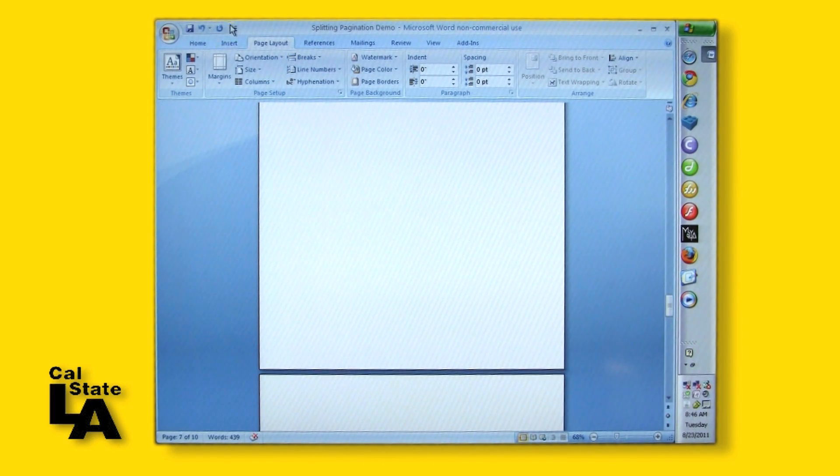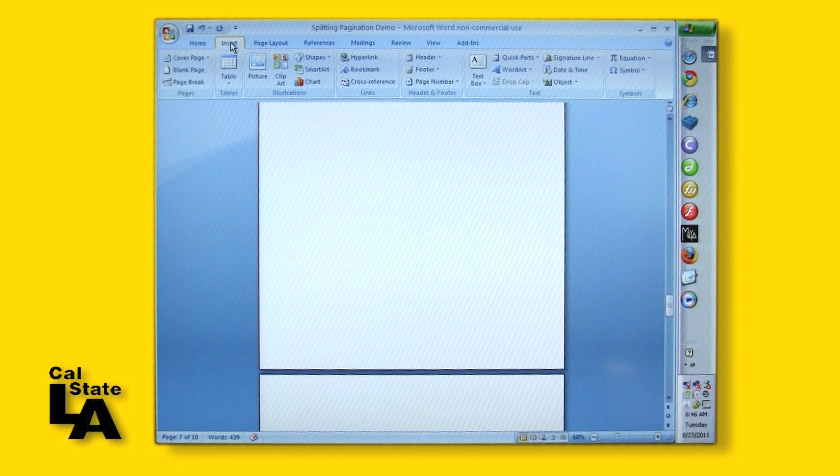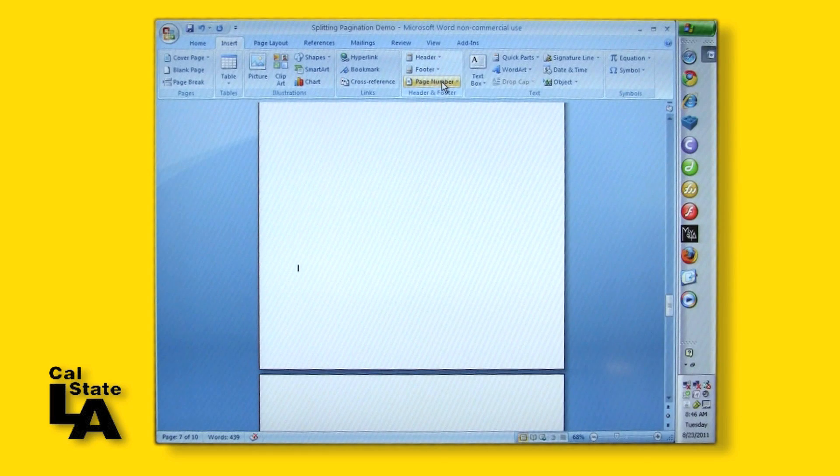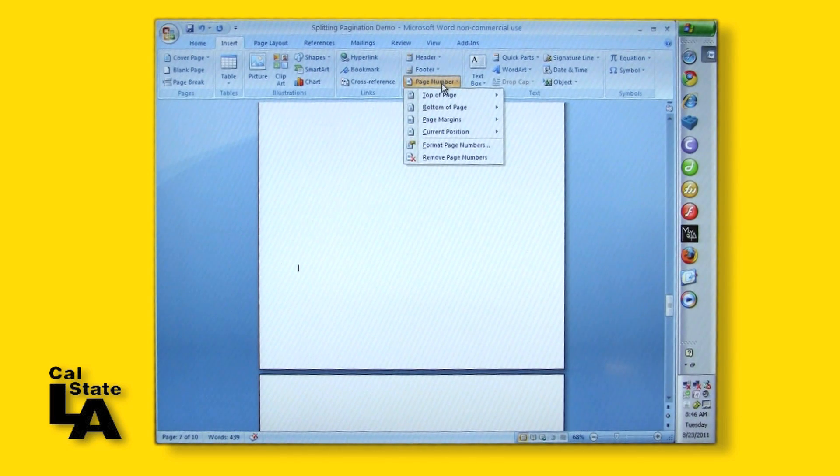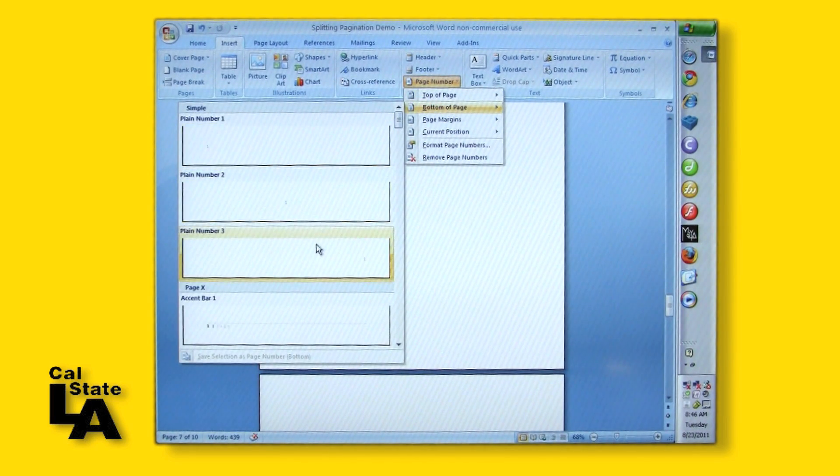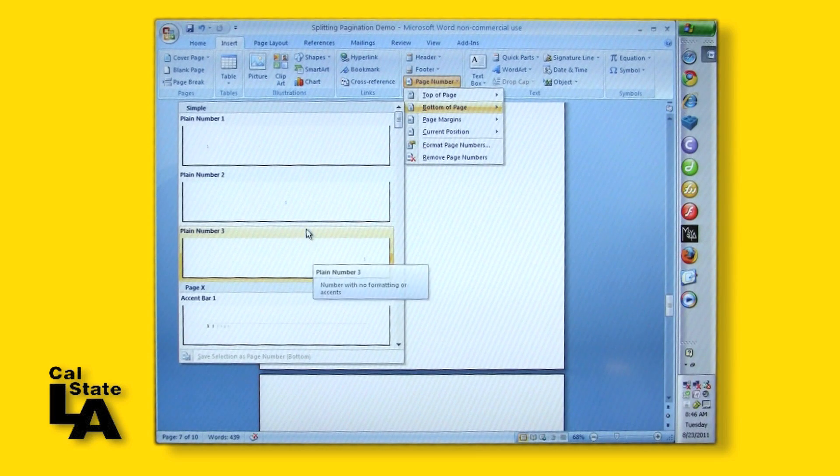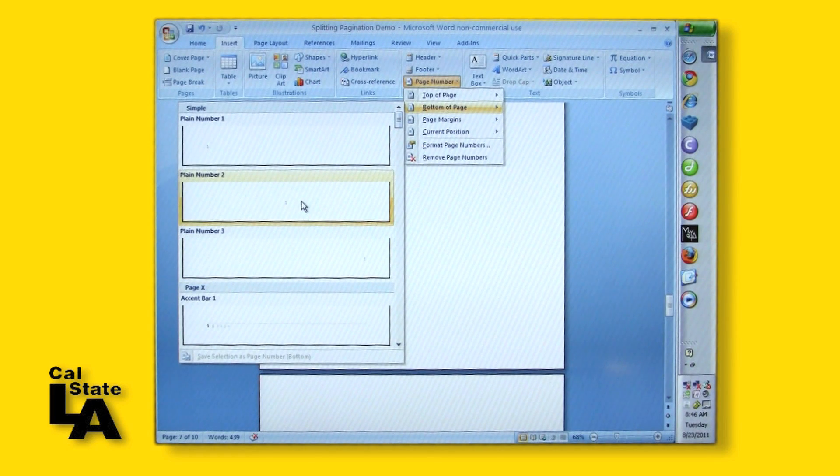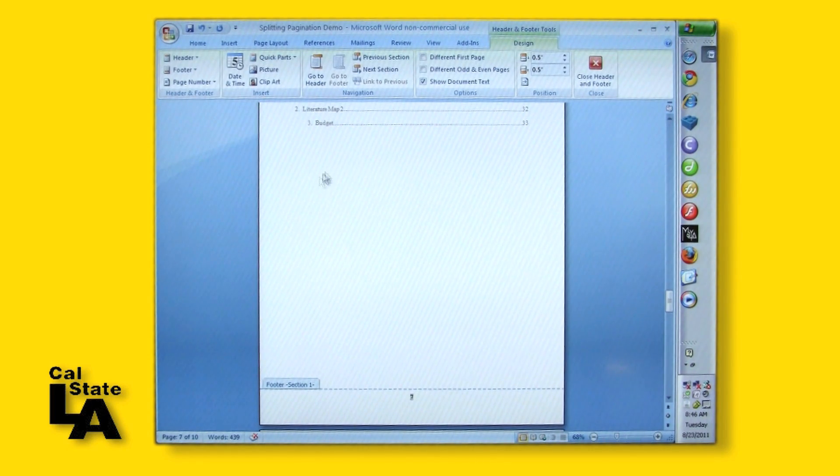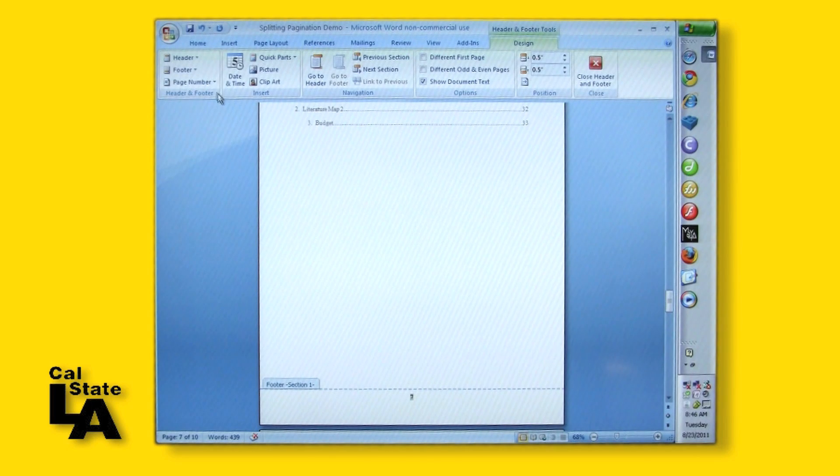While still in the Preliminary Pages section, go to the Insert tab in the Header and Footer group, and click Page Number. Roll over Bottom of Page, which will pop up examples. Choose Plain Number 2, which places the number at the bottom center and moves you into the Design tab.